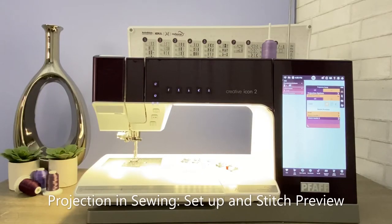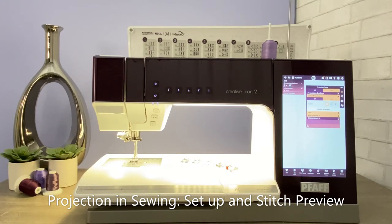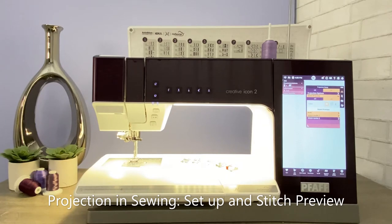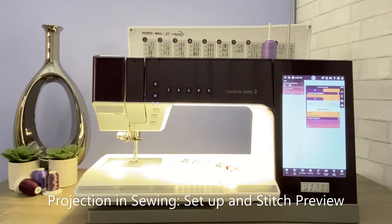Welcome to our video series featuring the Creative Icon 2 Sewing and Embroidery Machine. This video will be focusing on the projection setup with projection options, stitch preview, and grid.